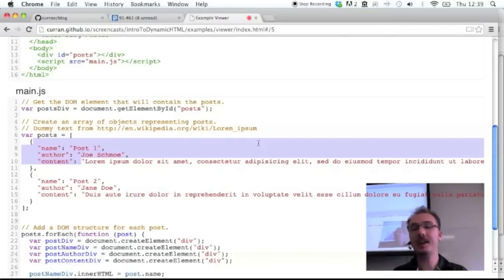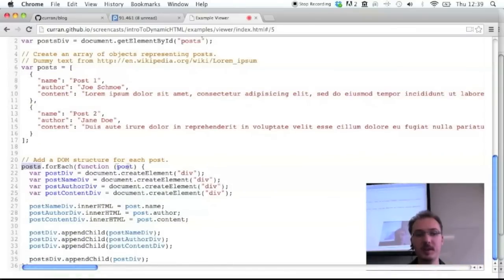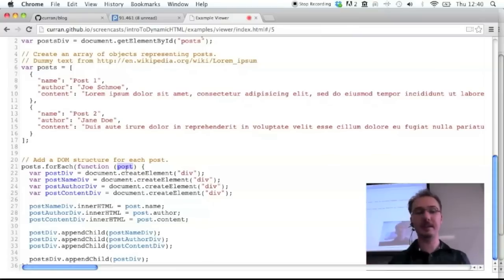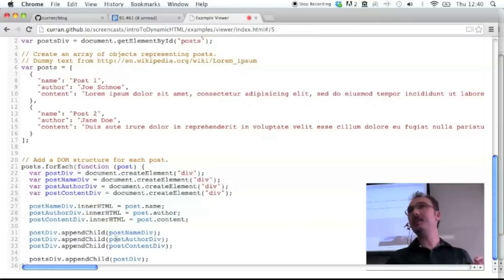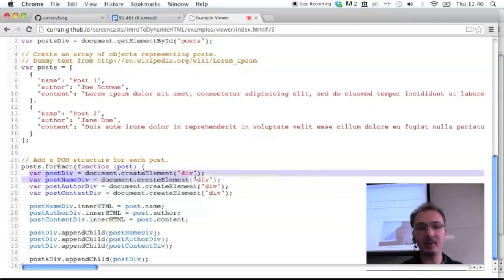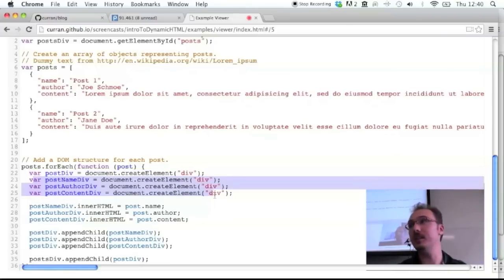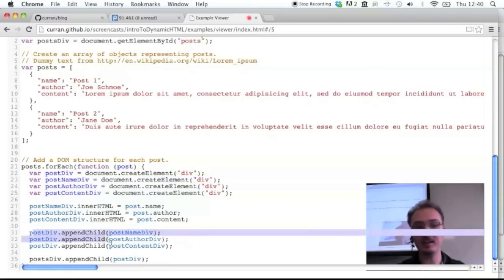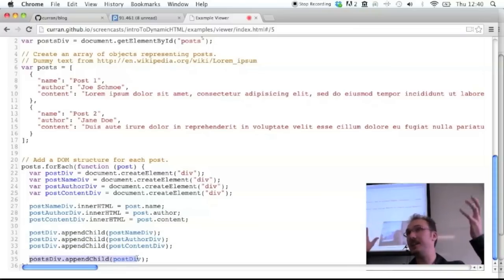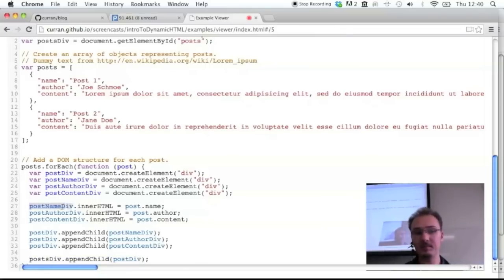The way we can create a page from this is: for each post, the variable 'post' is now the object. So we can use post.name, post.author, and post.content. The DOM creation code is duplicated for these various fields — it's creating an outer div, then three inner divs, appending the inner divs to the outer div, and finally appending the outer div to the original div on the page. The name has its own div, the innerHTML of that div gets name, and so on for author and content.